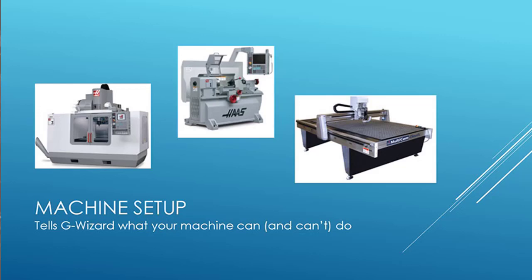Hey there, this is Bob Warfield with CNC Cookbook. In this video, I want to walk you through the first time setup for our G-Wizard Feeds and Speeds Calculator. It's super easy, so it won't take very long. Here we go.